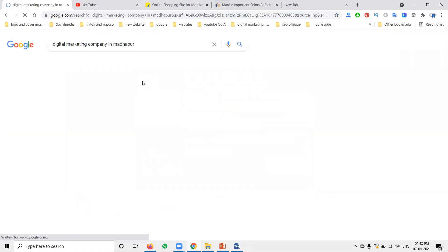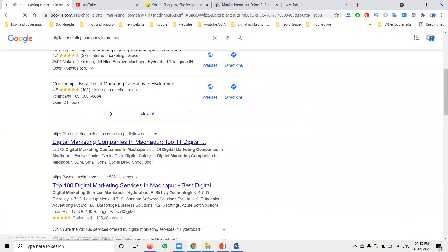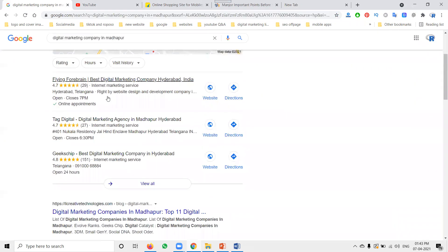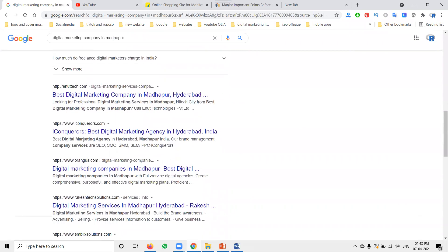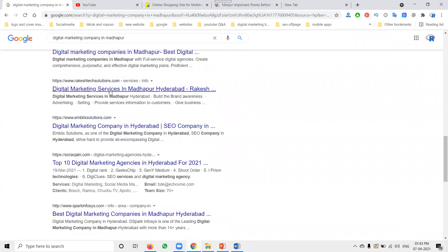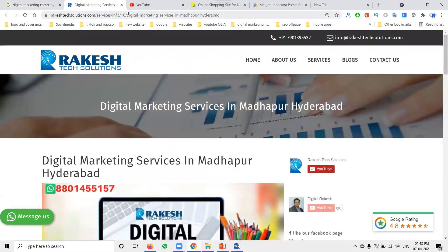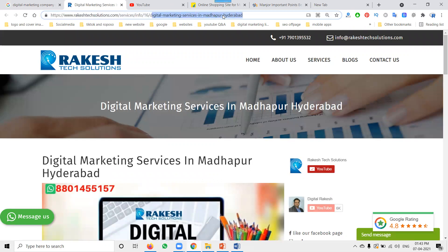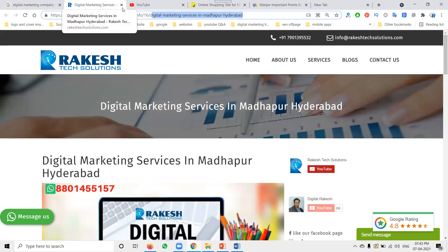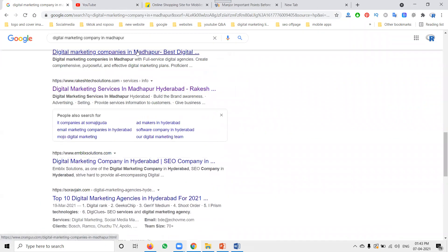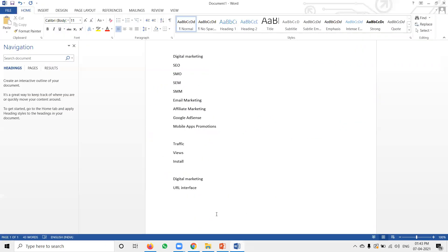I'll show you — people searching for 'digital marketing company in Madhapur.' I'll show the maps displaying to customers on your particular website. You can see 'Digital Marketing Services in Madhapur, Hyderabad.' Your URL structure is very important for getting results to customers and showing your website to get leads.